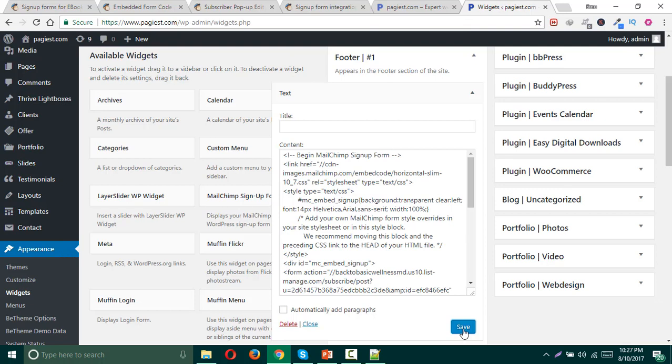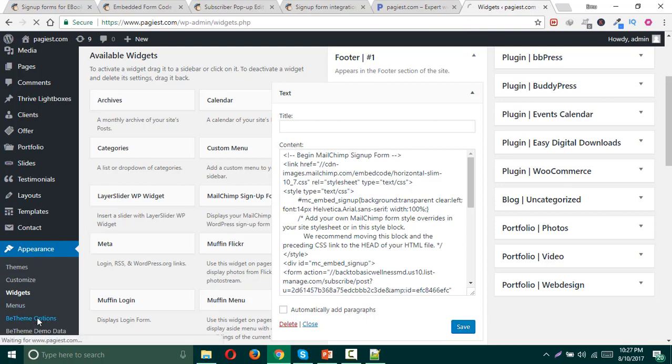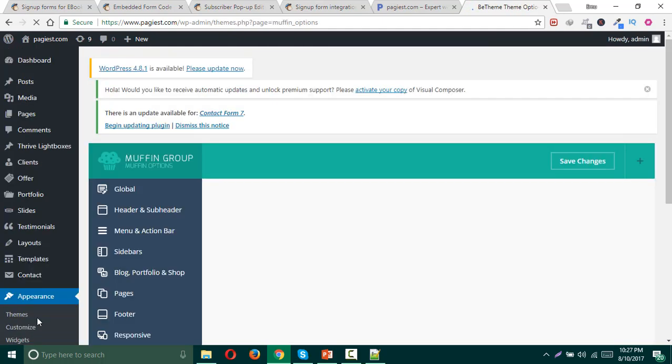For my website, I am using Bee theme. What you need to do is click on Bee theme option, and then you need to click on the general setting.